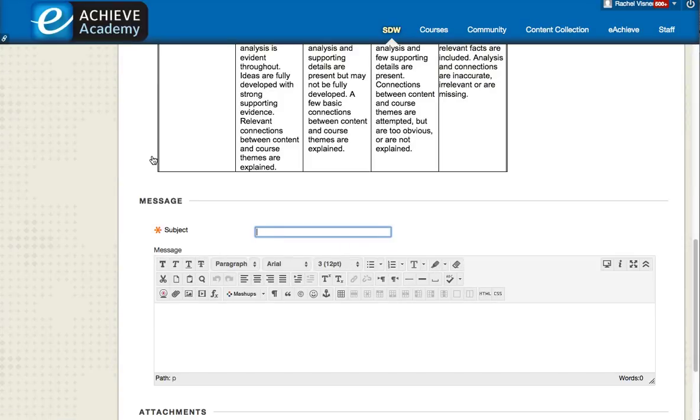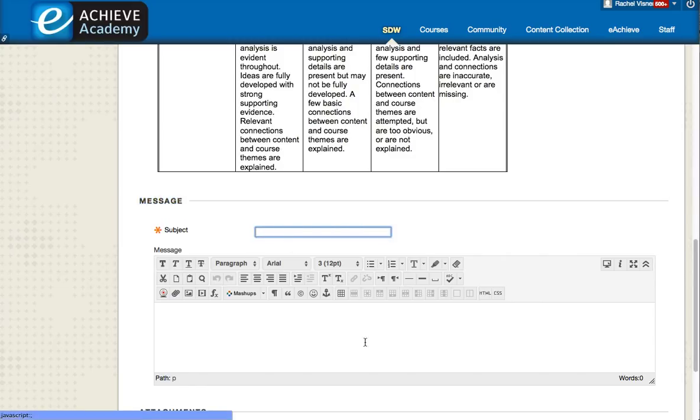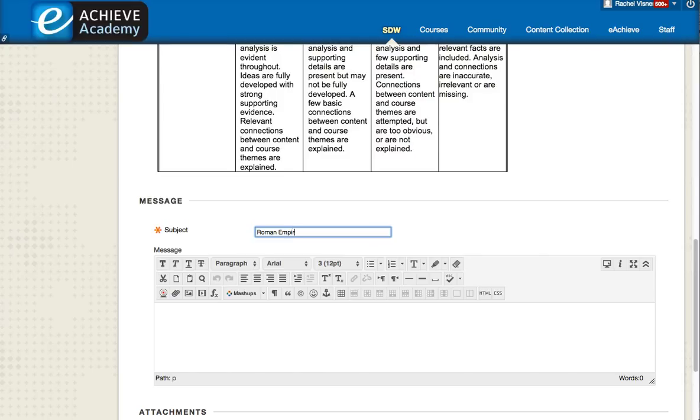Once I click on that button I am taken to the spot where I am able to add my message. So I need to give it a subject, so Roman Empire post, whatever you want to label it. It really doesn't matter. And then this is here where I would type my message.